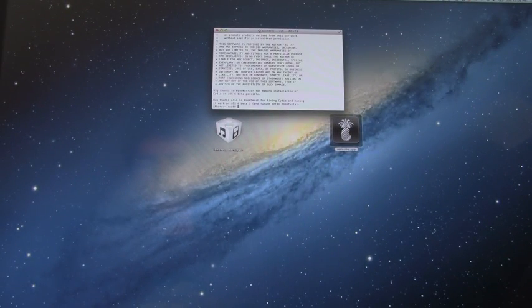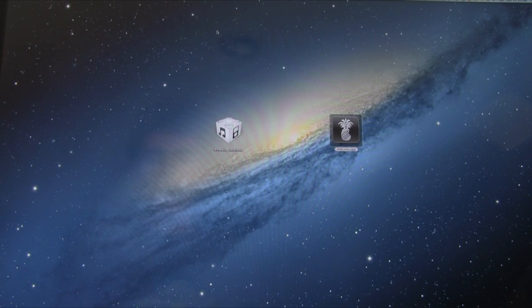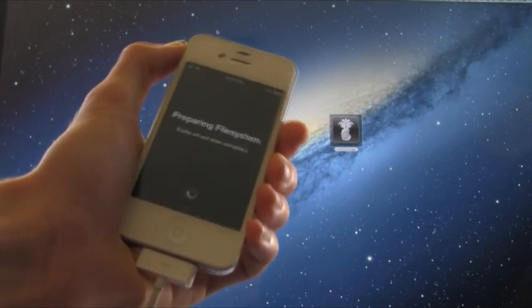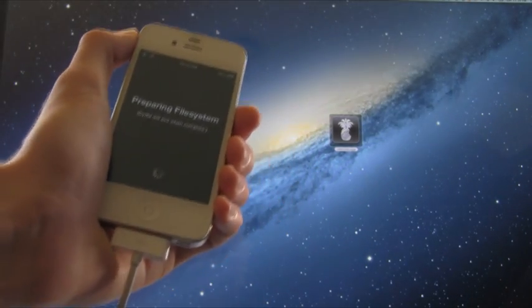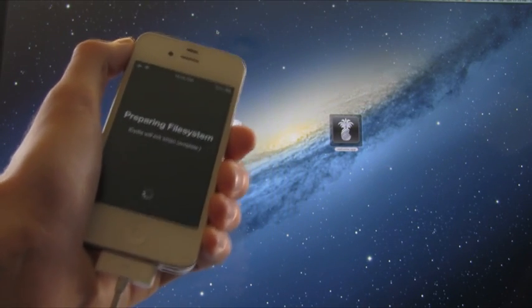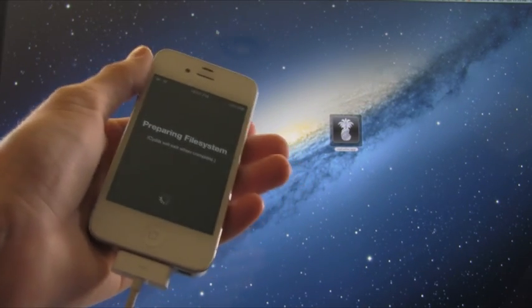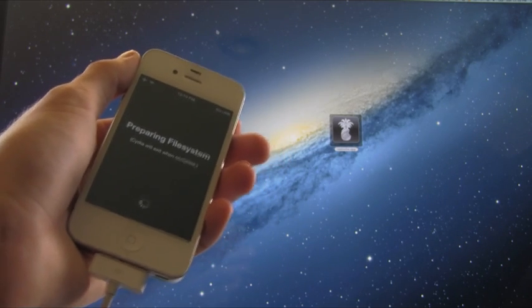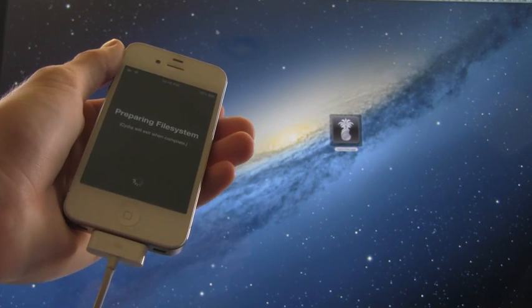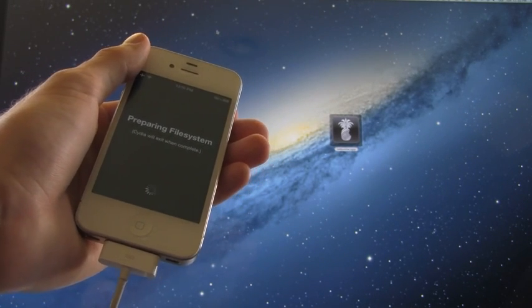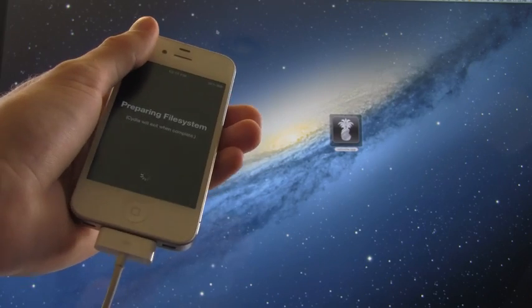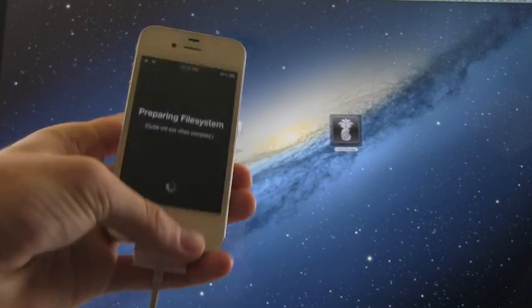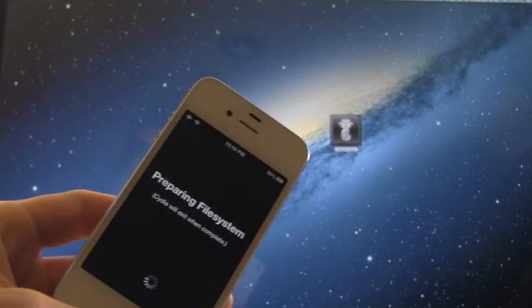Also, I'm just going to open up Cydia and show you inside of Cydia that we are on an iPhone 4 on iOS 6. It will confirm, but first it has to prepare the file system. Now, Cydia will automatically exit once it's complete. Now, this portion depends on how much data is actually on your device, so it could take some time. It all just depends.